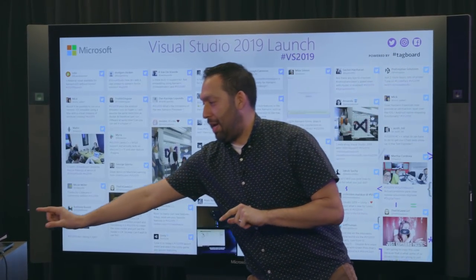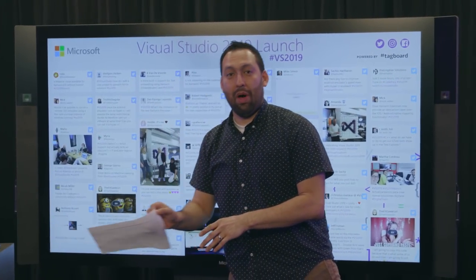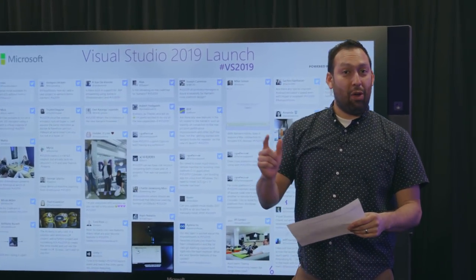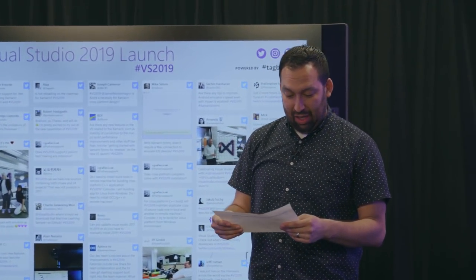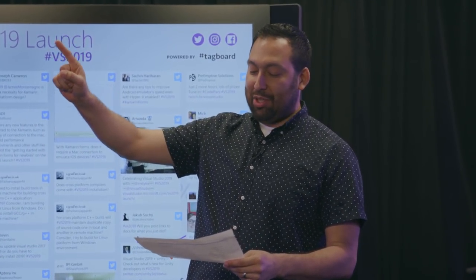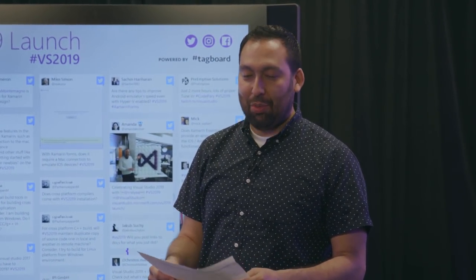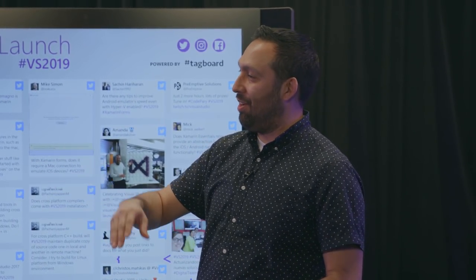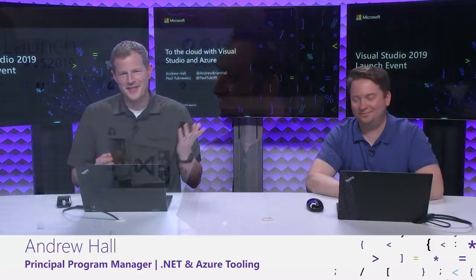We have a couple of things. Let me grab my paper here, because I want to get the title correctly. To the Cloud with Visual Studio and Azure — we have Andrew and Paul. Why don't you get us started?